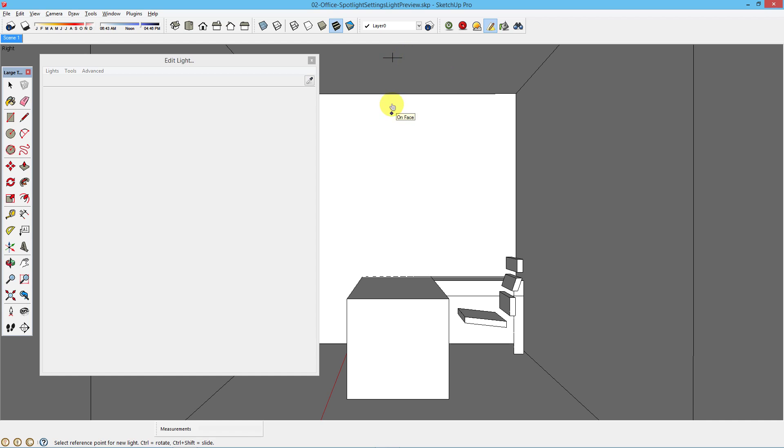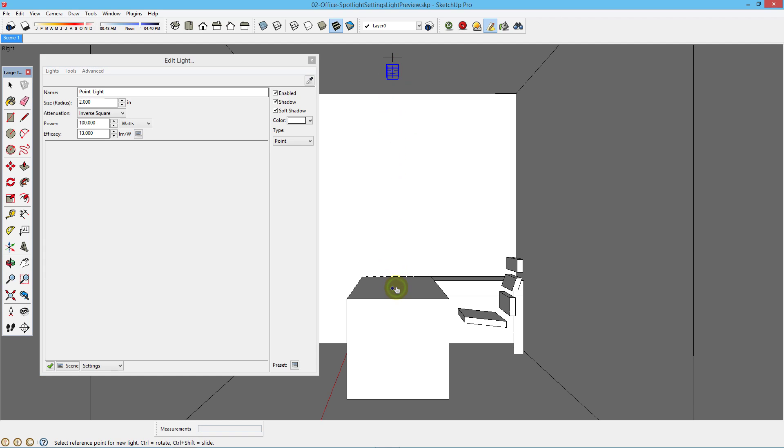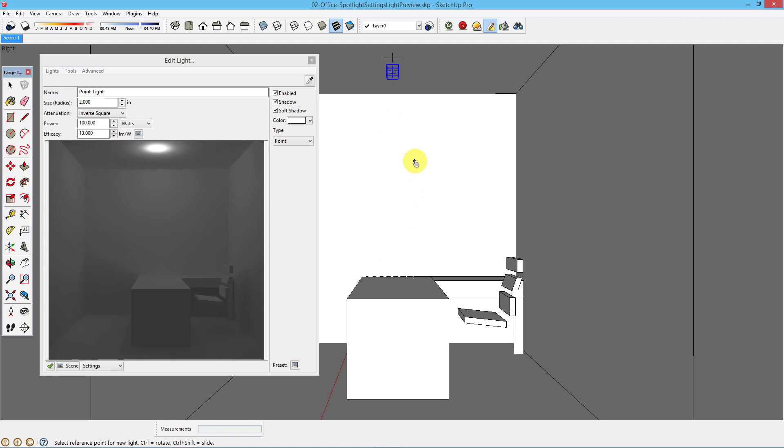Choosing Point Light, this will provide an Omni light which shines light in the same power out in all directions from the light source. You click a reference point, move away from the reference point. Click the insertion point for the light and finally the third click will be a target point. This is the same for all lights that you insert.